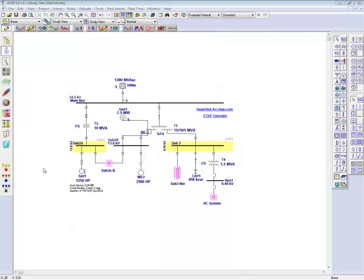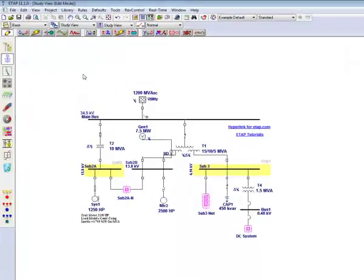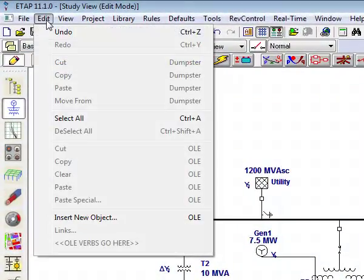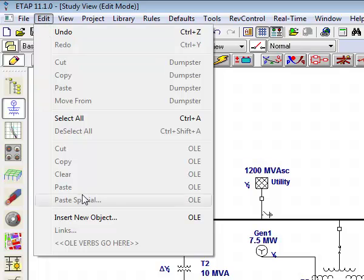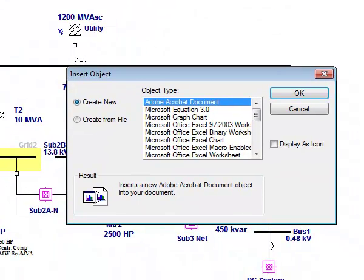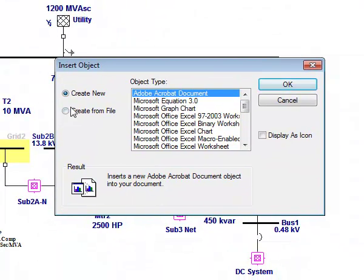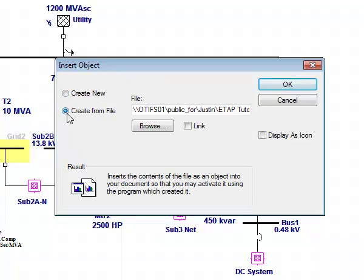Let's first start by going to the Edit menu and inserting a new object. From this menu, you can create a new OLE object or you can select one from a file. Some documents that you can include are Word documents, spreadsheets, and more.